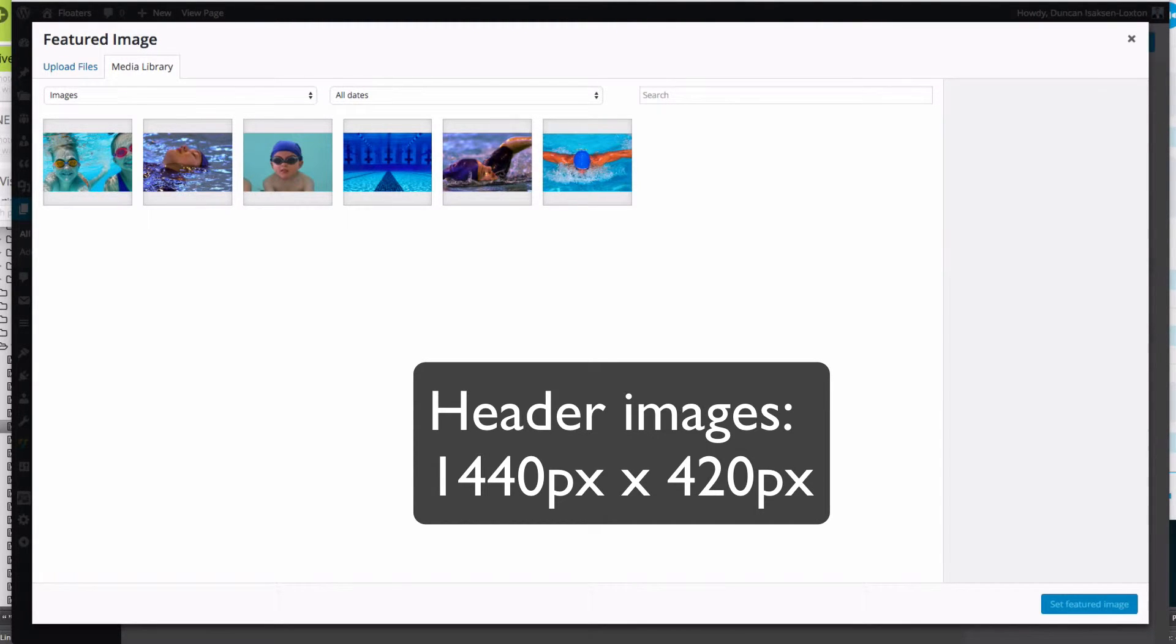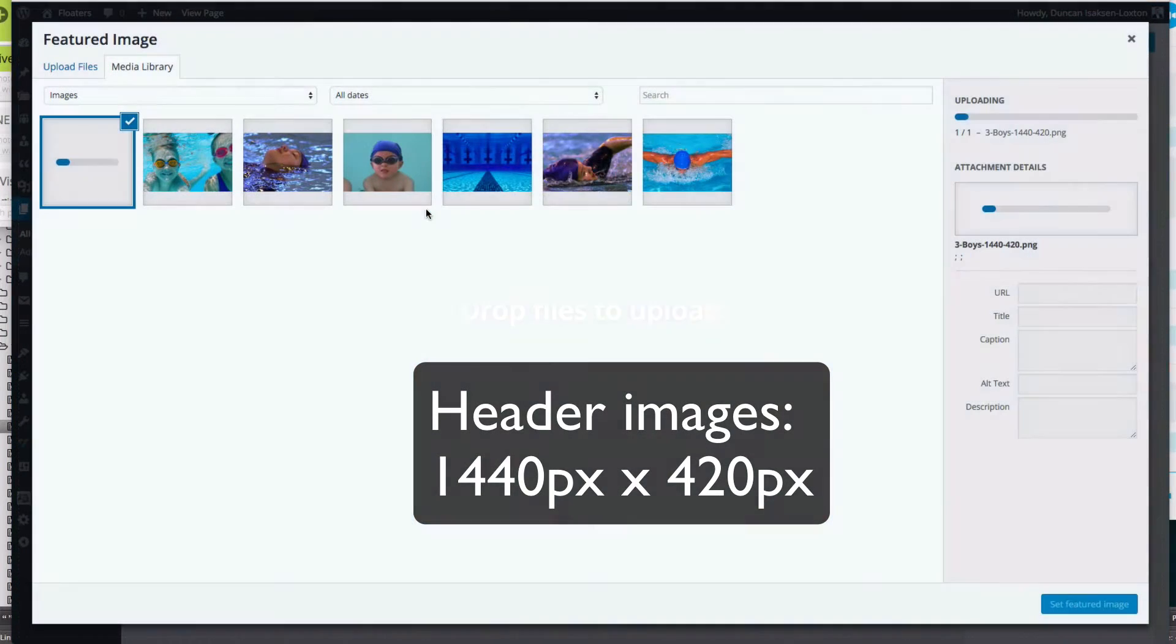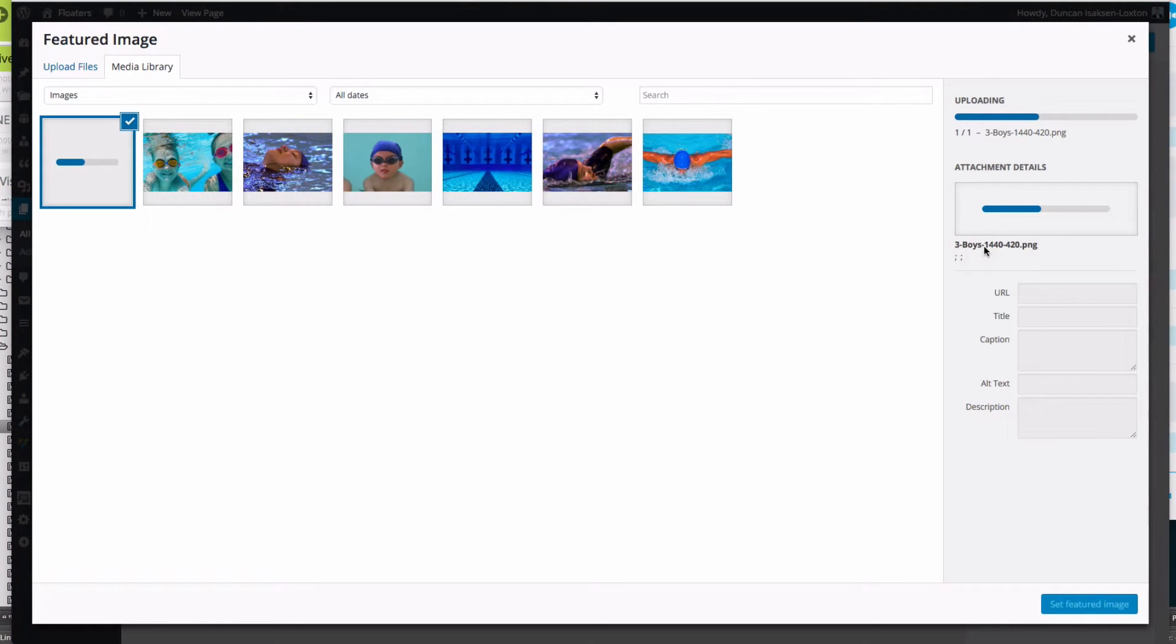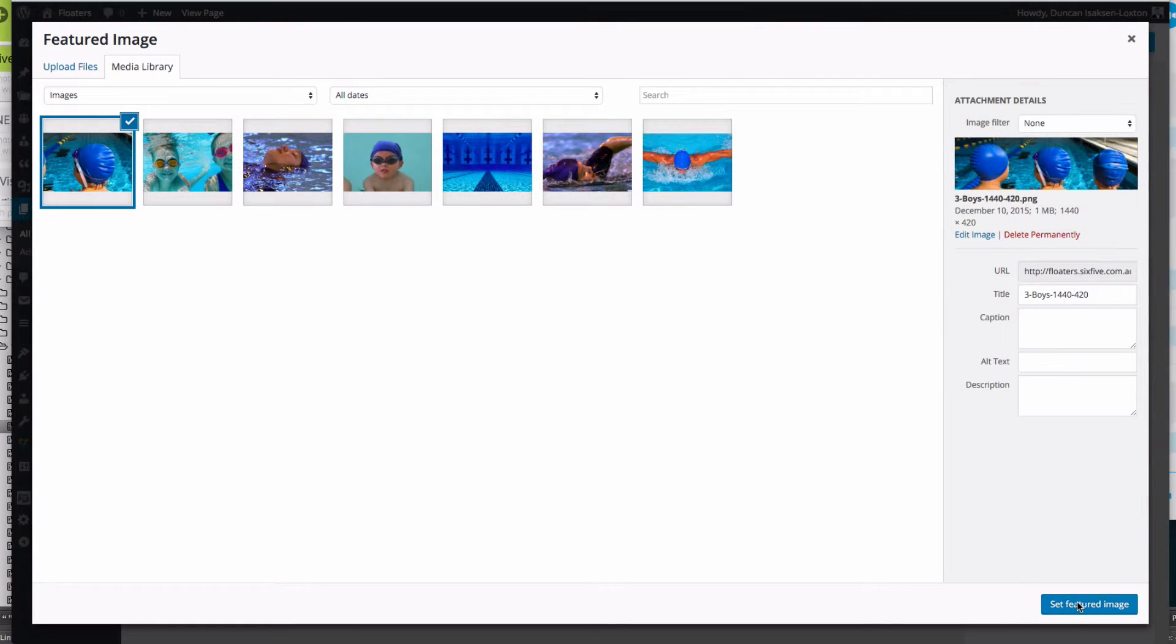That seems to be a good size to make the header work in a reasonable manner. I'm going to upload my image - you can see 1440 by 420 this particular one.